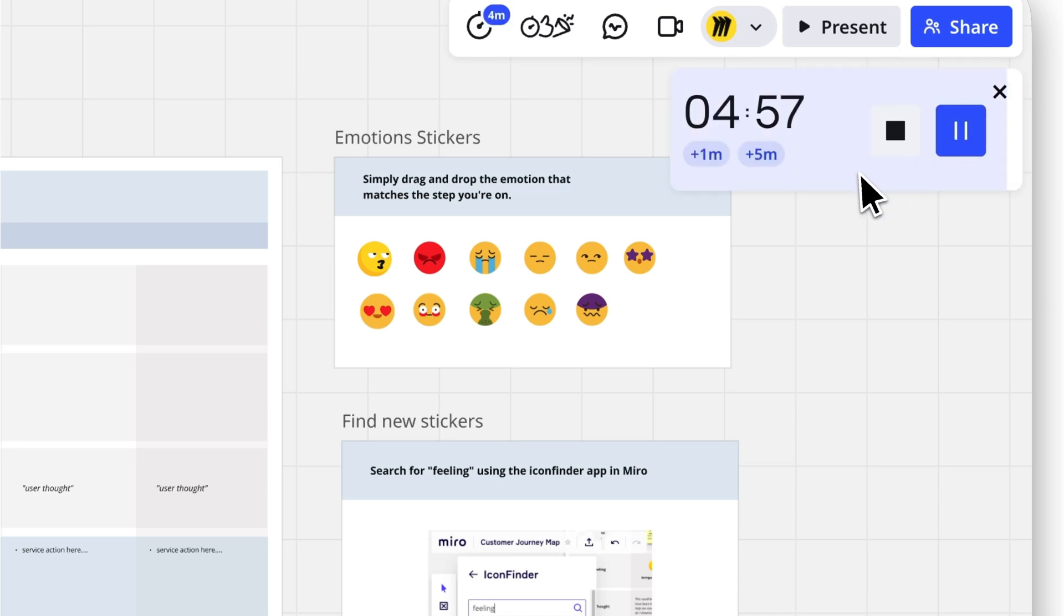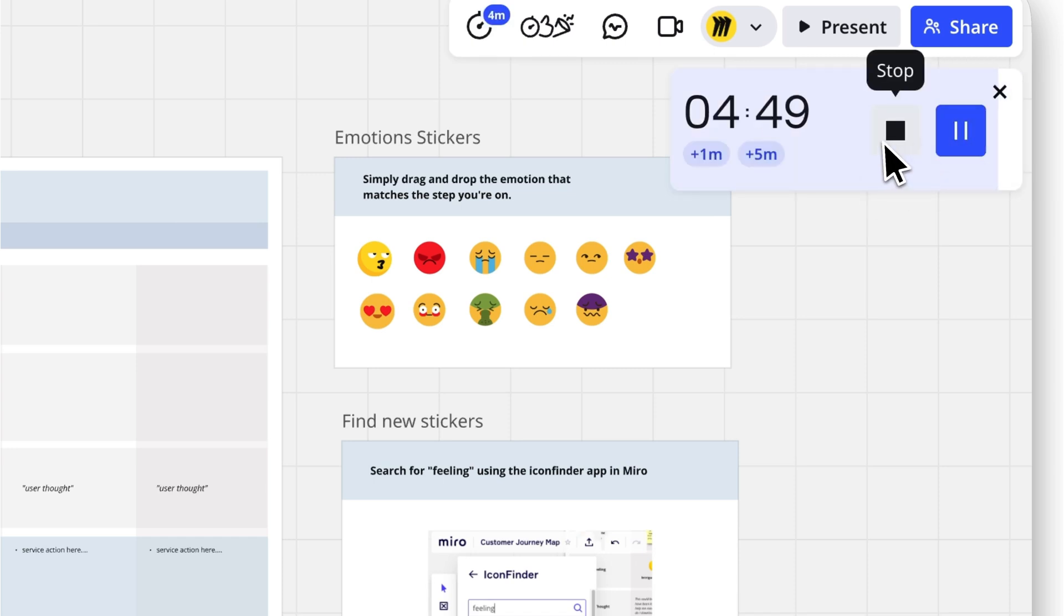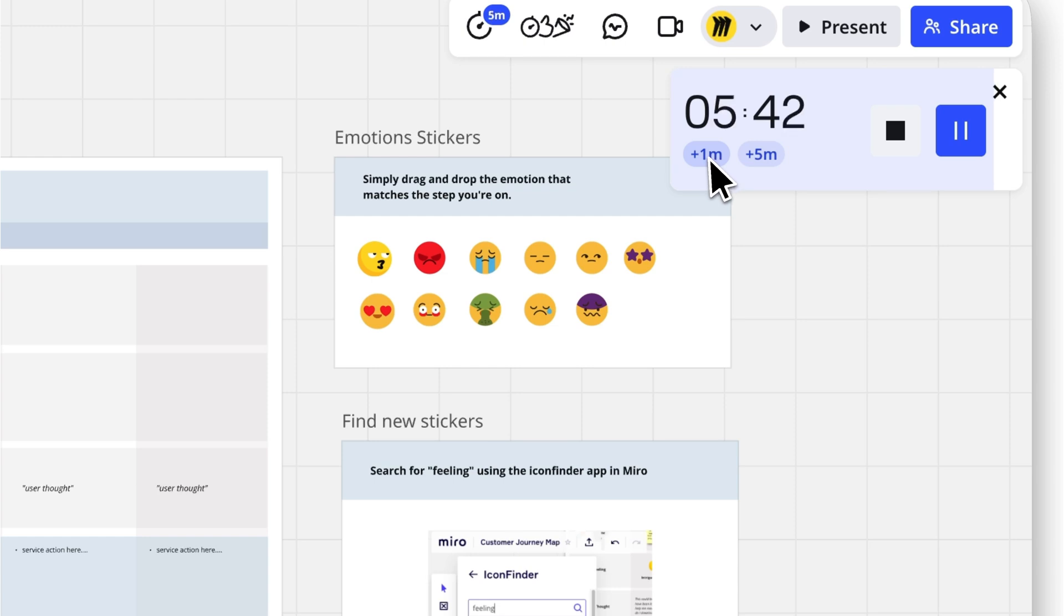While the timer is running, you can pause, stop, or even add more time by clicking the plus one minute or plus five minute buttons.